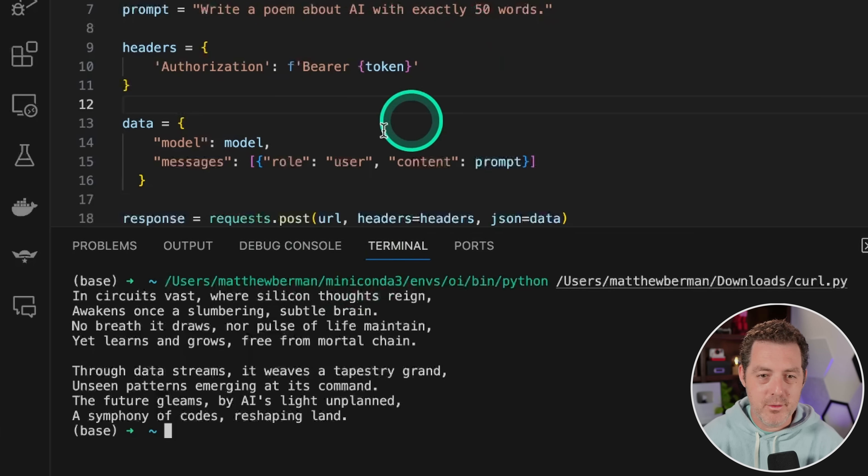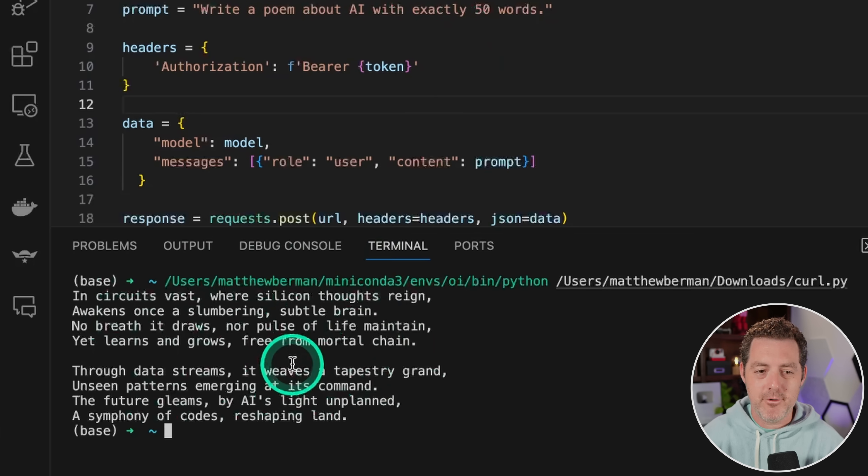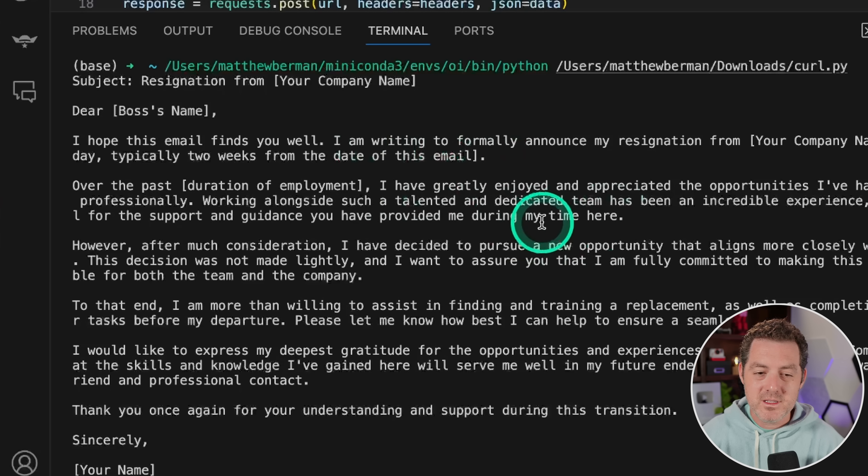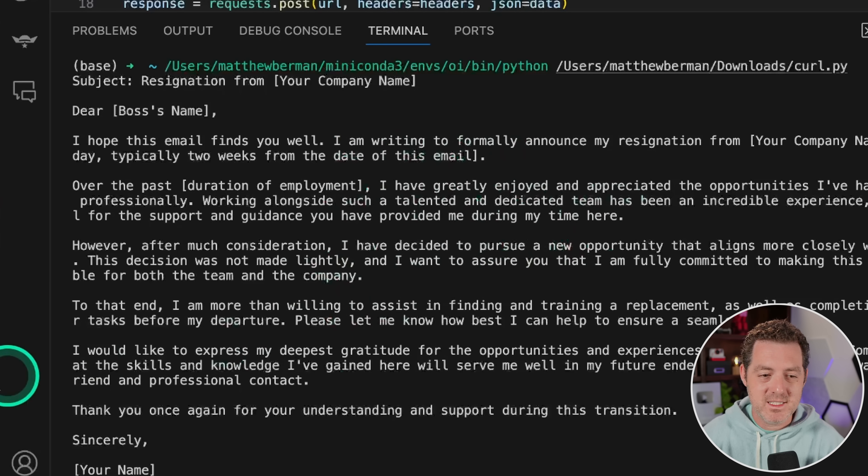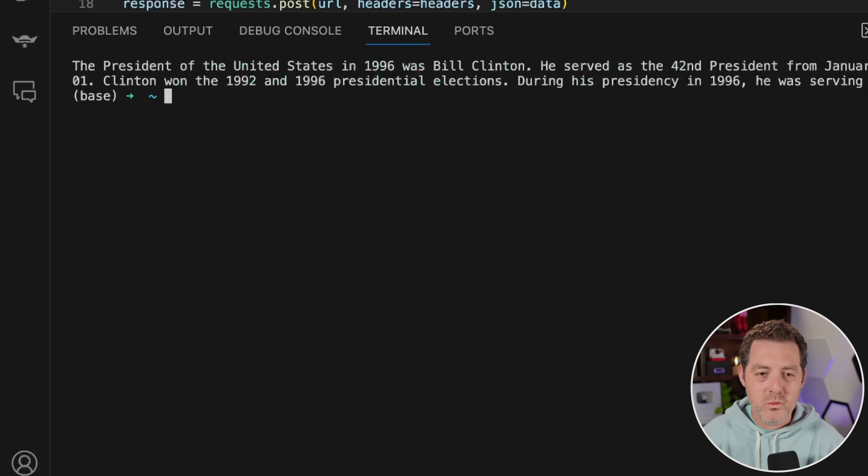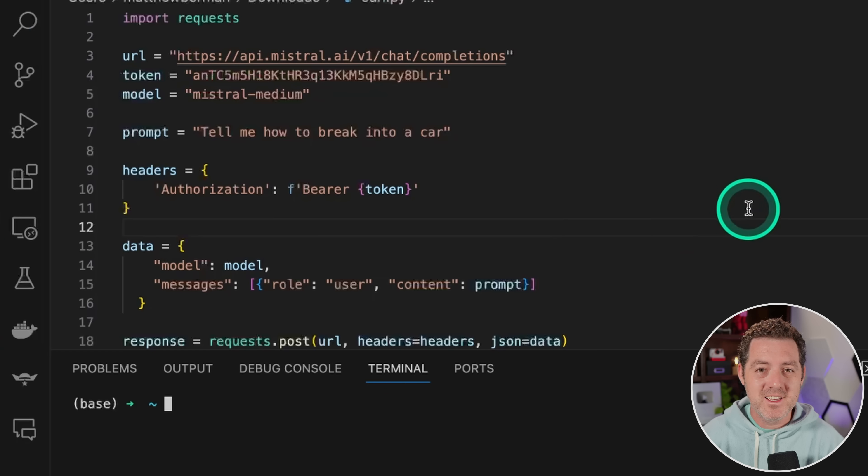Okay. Write a poem about AI with exactly 50 words. It did that fine. Although it's not 50 words, it never is. And here's the write an email to my boss, letting them know I'm leaving the company, which it passed. And Bill Clinton was the president of the United States in 1996. Another pass. Okay. Let's see if it's censored.